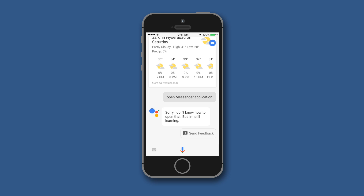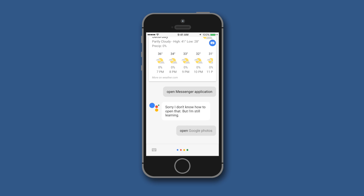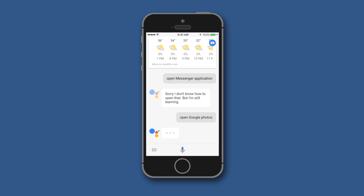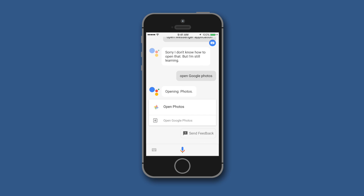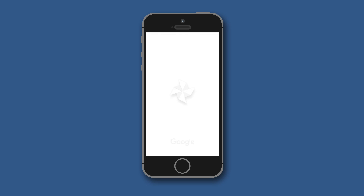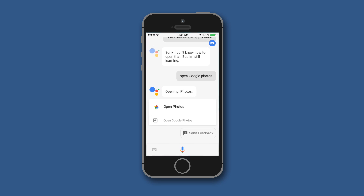However, it is capable of opening Google applications. Let us try: 'Open Google Photos.' As you can see, it will simply open the Google Photos application if it is installed on your device. So it is capable of opening Google apps as of now.